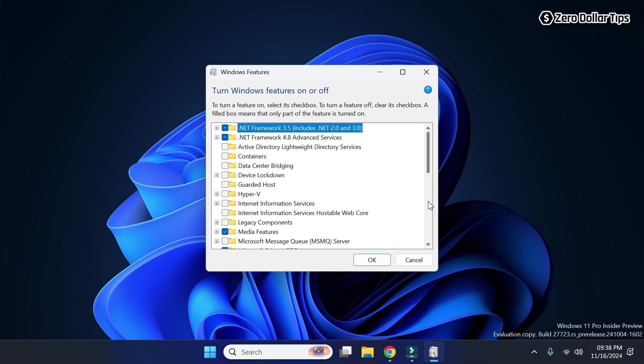So that's it guys — this is how you can easily access the Windows Features dialog box in Windows 11. If you liked this video, please subscribe to the channel.